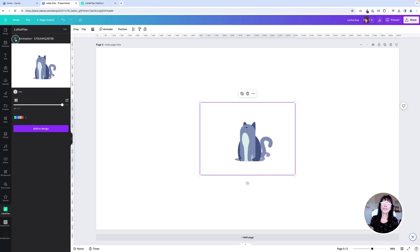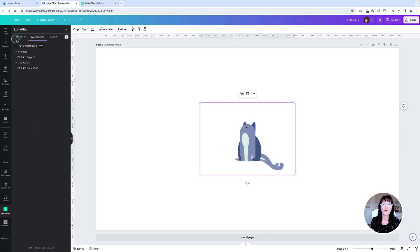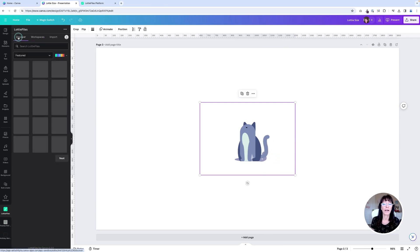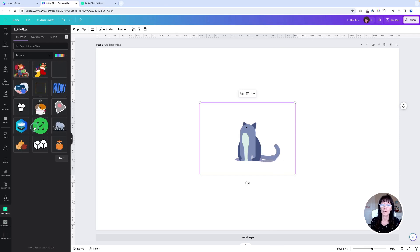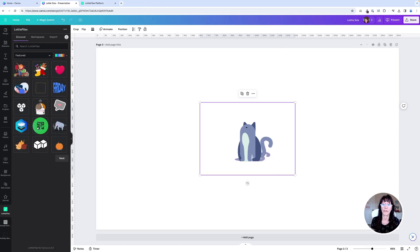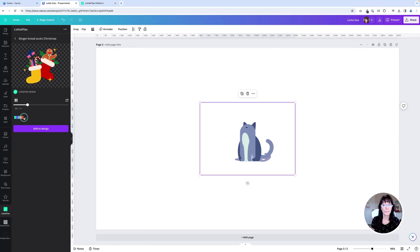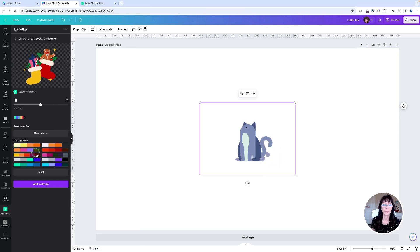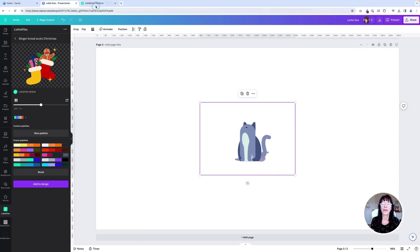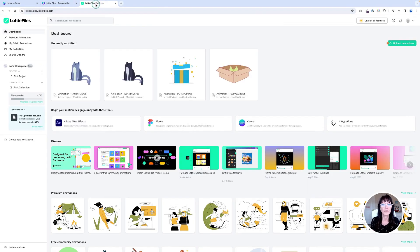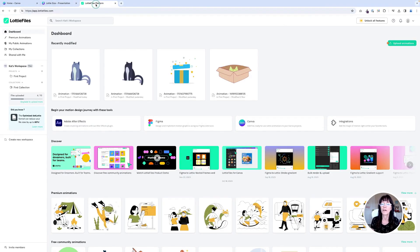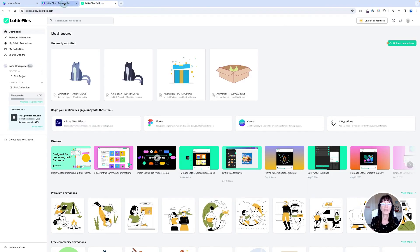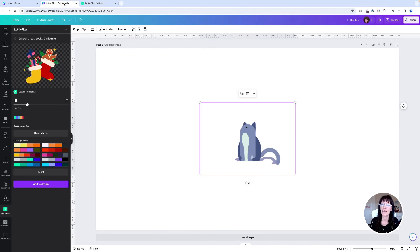So there are two basic ways to edit those Lottie files. Like I mentioned, first way is just to use the preset color palettes that are here within Lottie's. When you click on discover and you click on that file, you can edit your color palettes this way, or you can go over to the Lottie's platform and get super specific. If you really need to hone in on those colors, you can do that and then bring those files into your Canva designs.